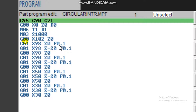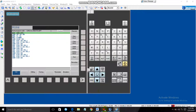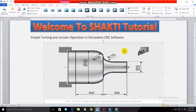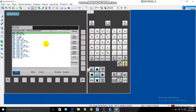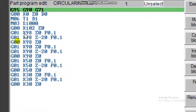G01 X98 Z0 feed 0.1 — G01 means linear interpolation. When the spindle starts, the tool begins removing material. X98 with Z still at zero and feed 0.1 starts the cut. We move the tool from this point up to where the circular interpolation begins. The total length here is 36 and the radius is 16, so 36 minus 16 equals 20 — we move the tool to Z minus 20.